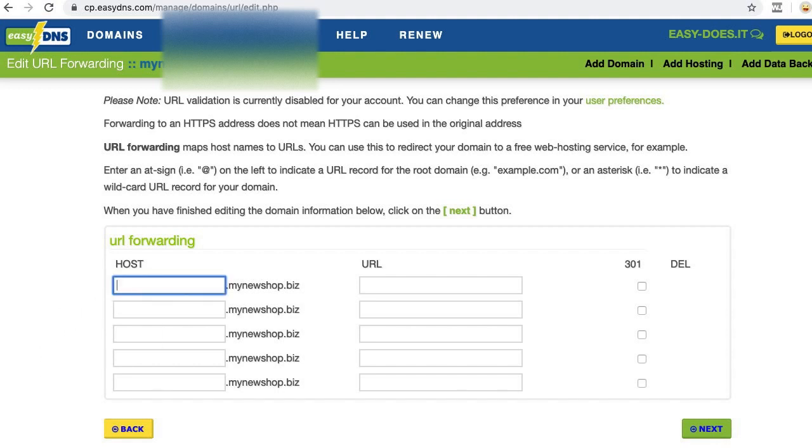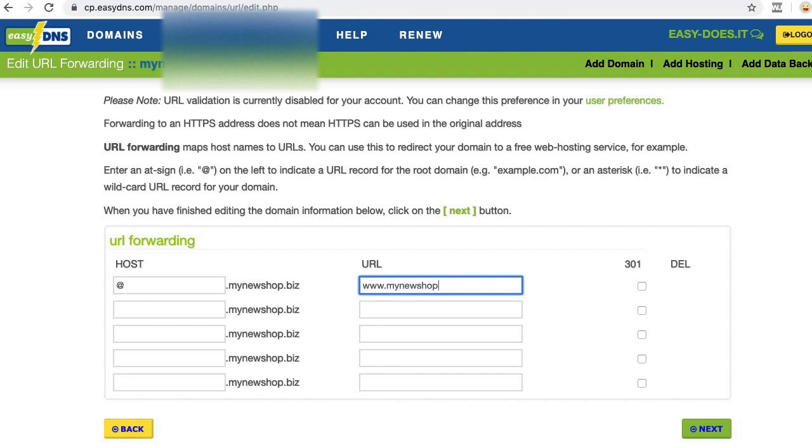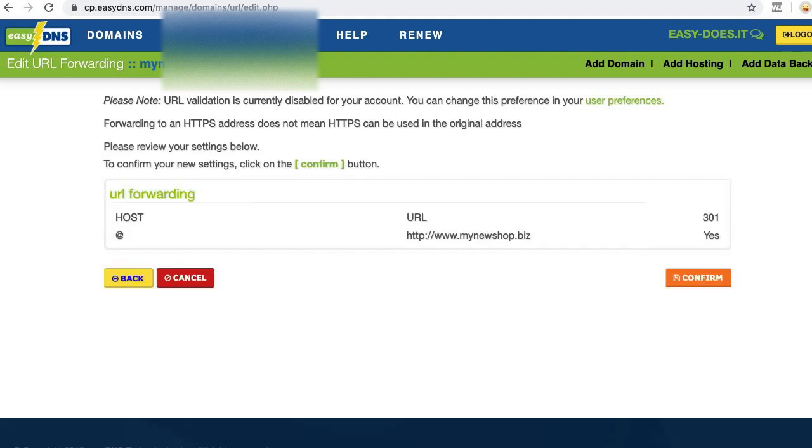In the host field, I need to add the at symbol. In the URL field, I need my full custom domain with the www in front. And I need to select 301. Let's click next.